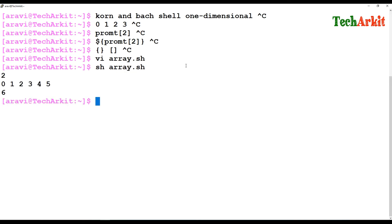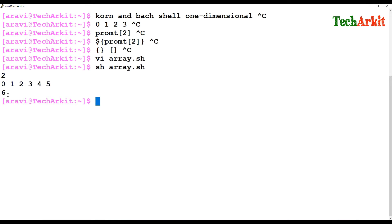After executing the script, it displays the value at the second position, and then how many elements are in the array — using the at-rate symbol with a hash sign counts the total number of elements.